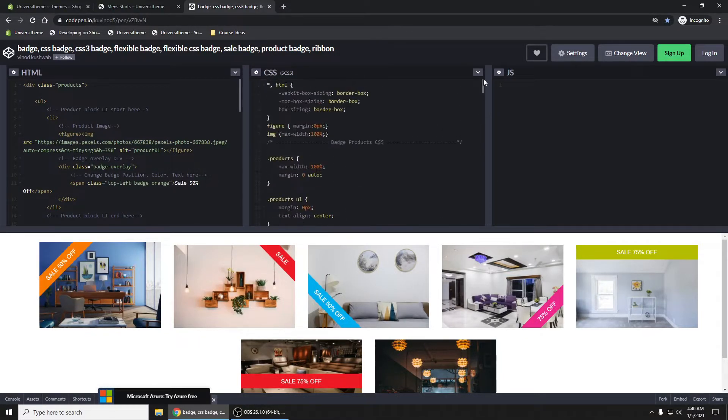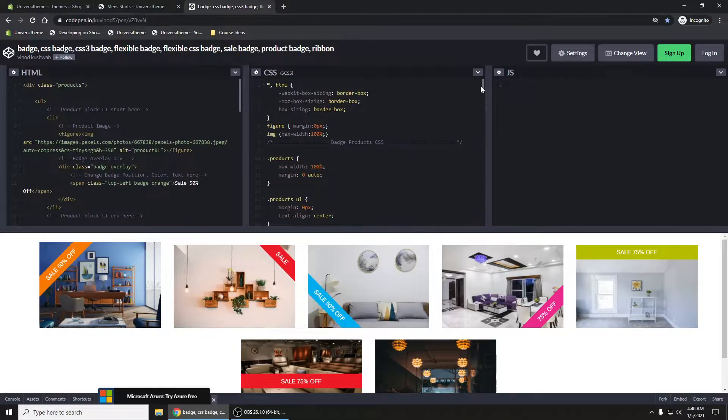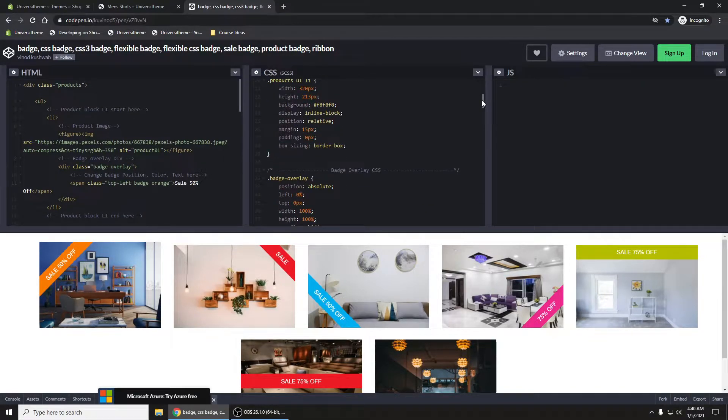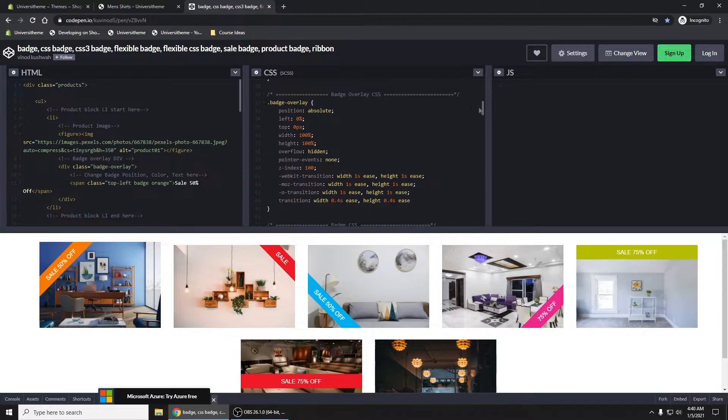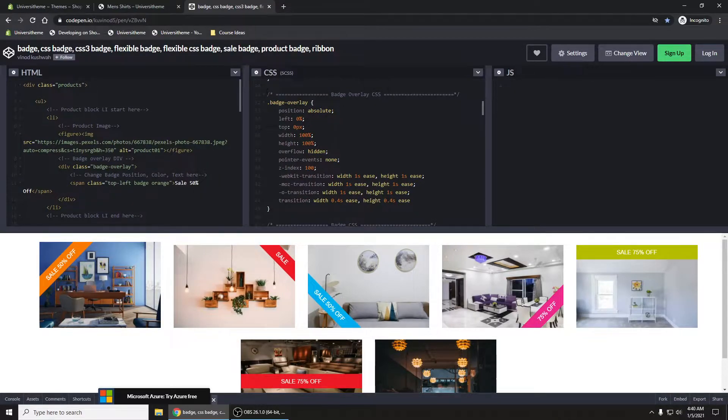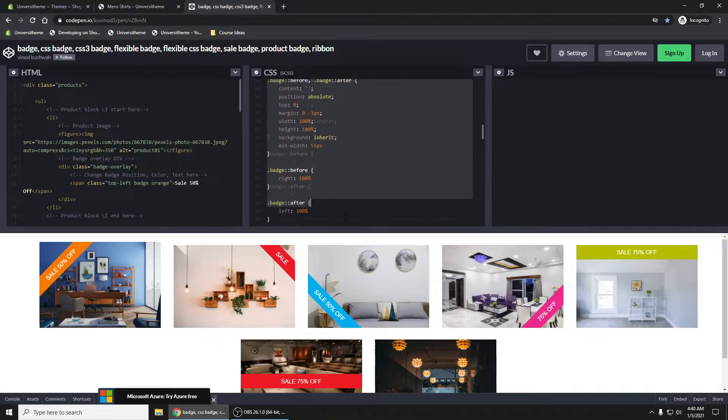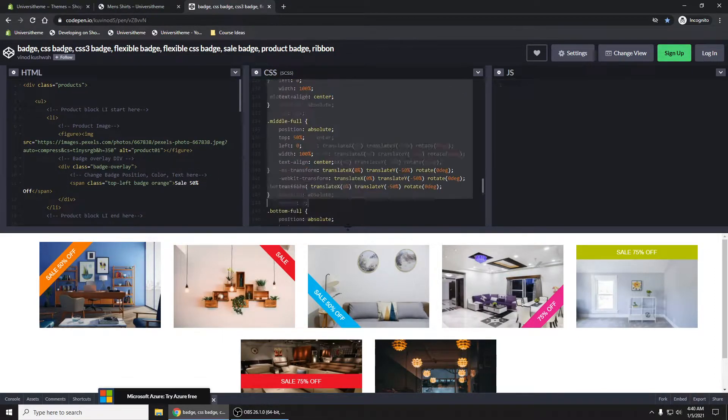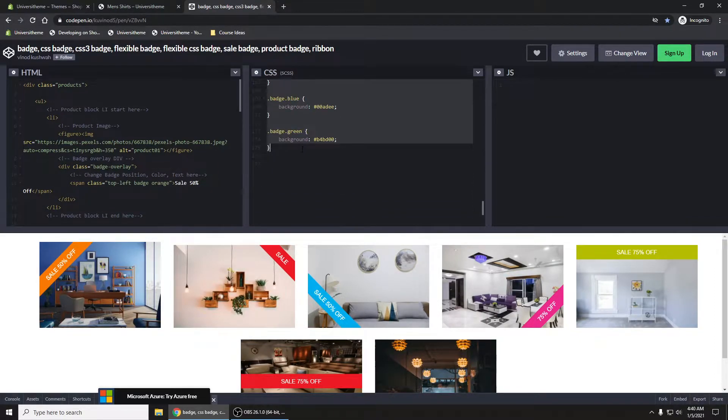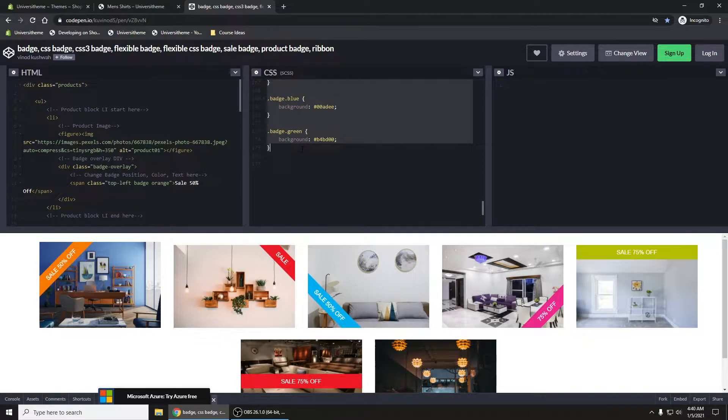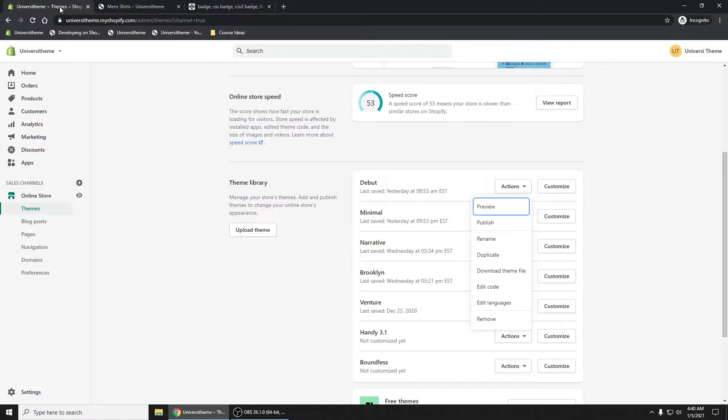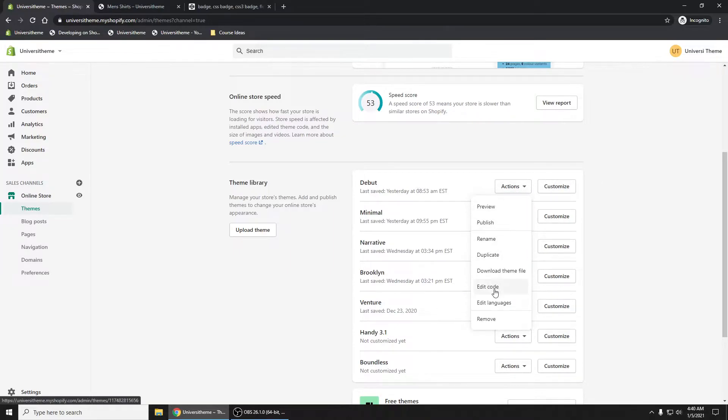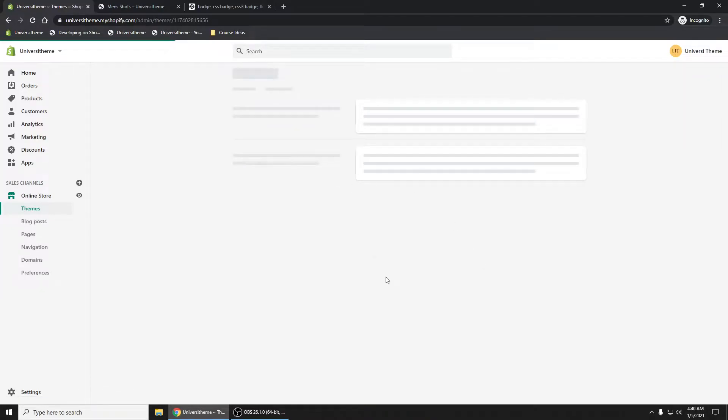In the CSS section, scroll down and you'll see this badge overlay CSS. I'm going to grab it from that comment and go all the way down, copying all of this. Let's go into our admin panel and edit the debut theme.